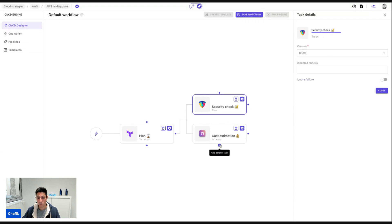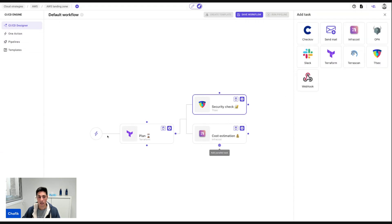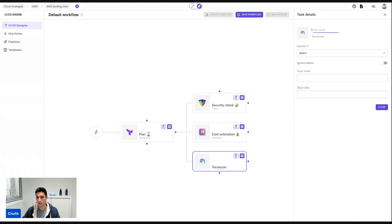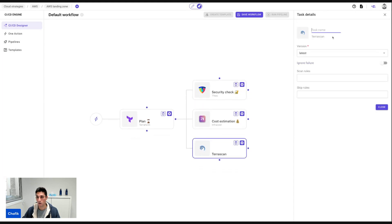And also in parallel, I want to have some security checks based on CIS, for example, using TerraScan. So here I call it CIS checks. All right.